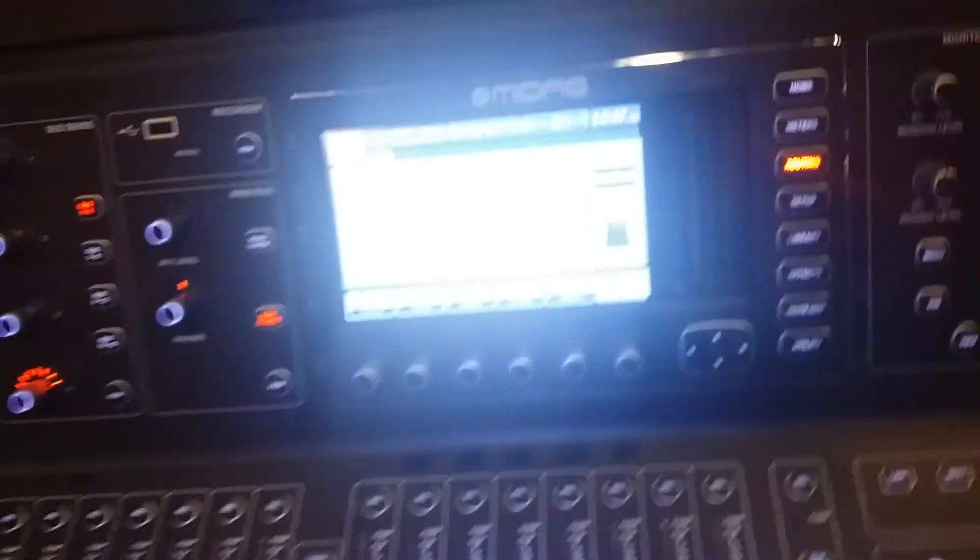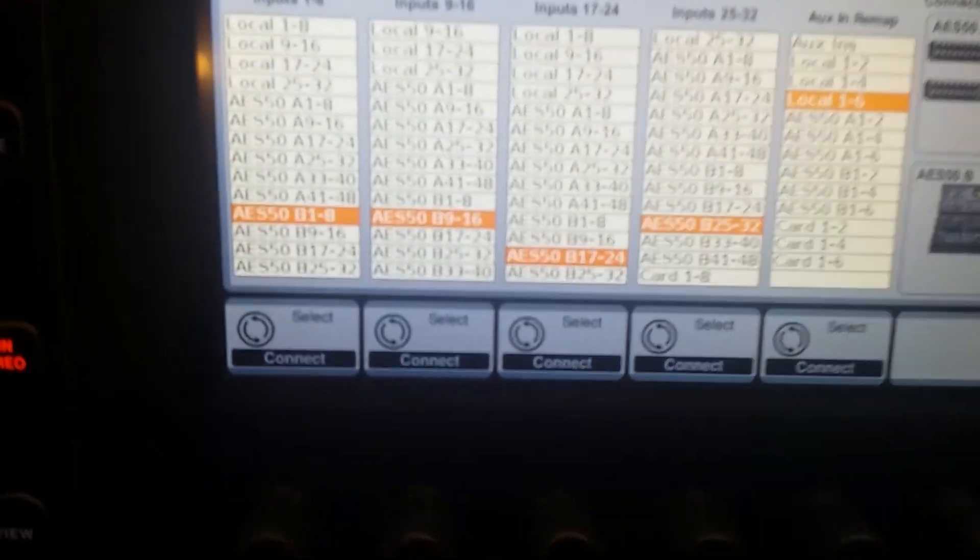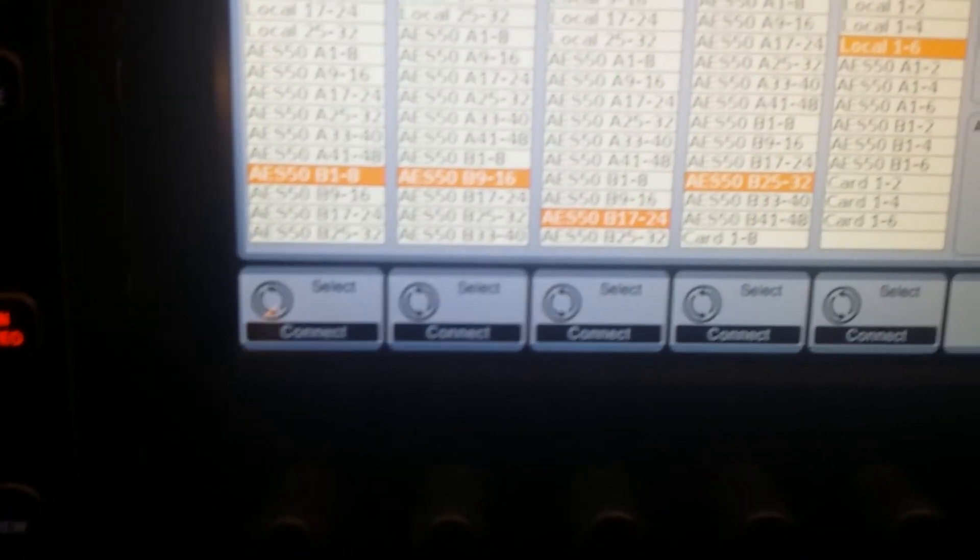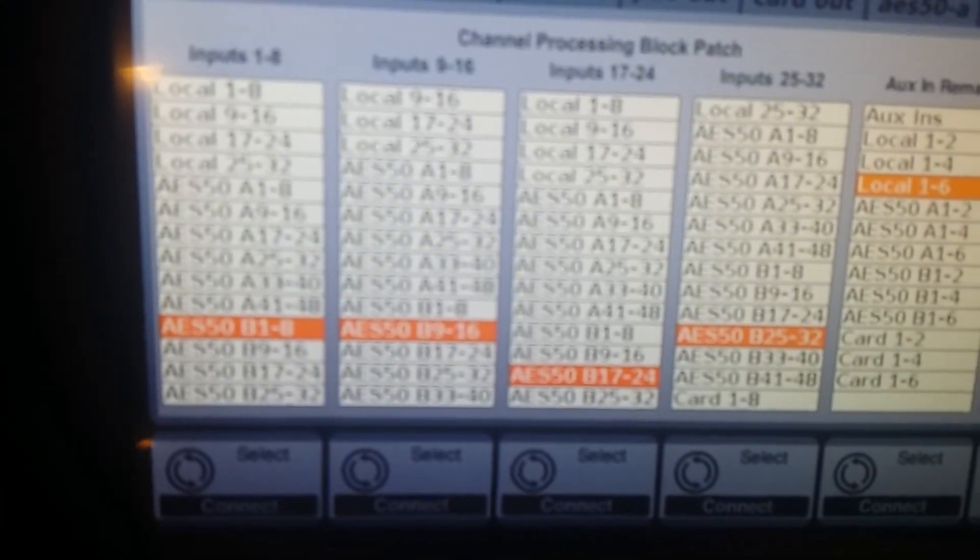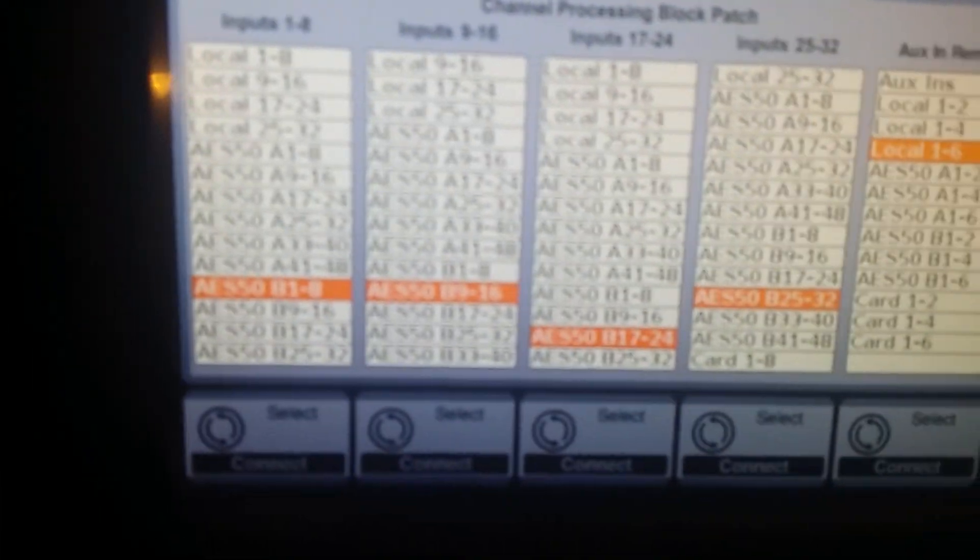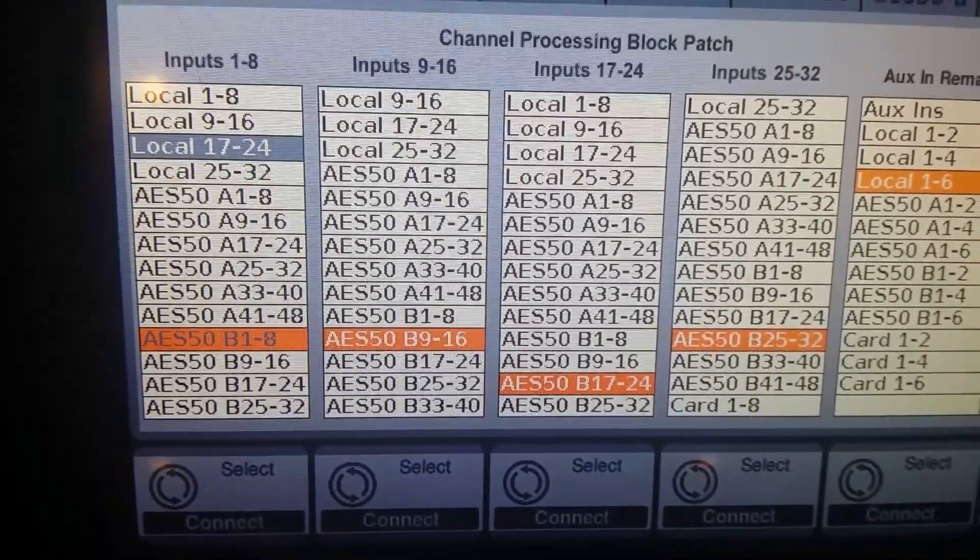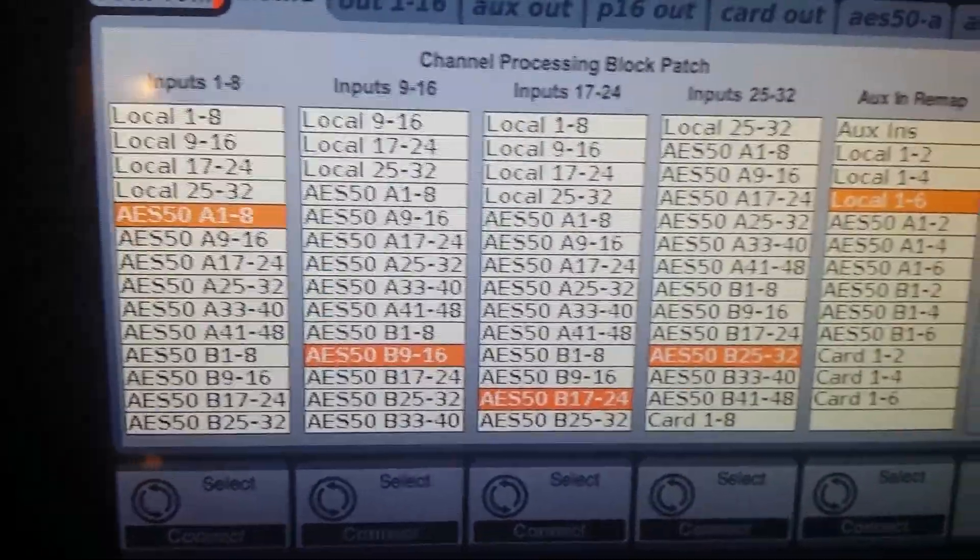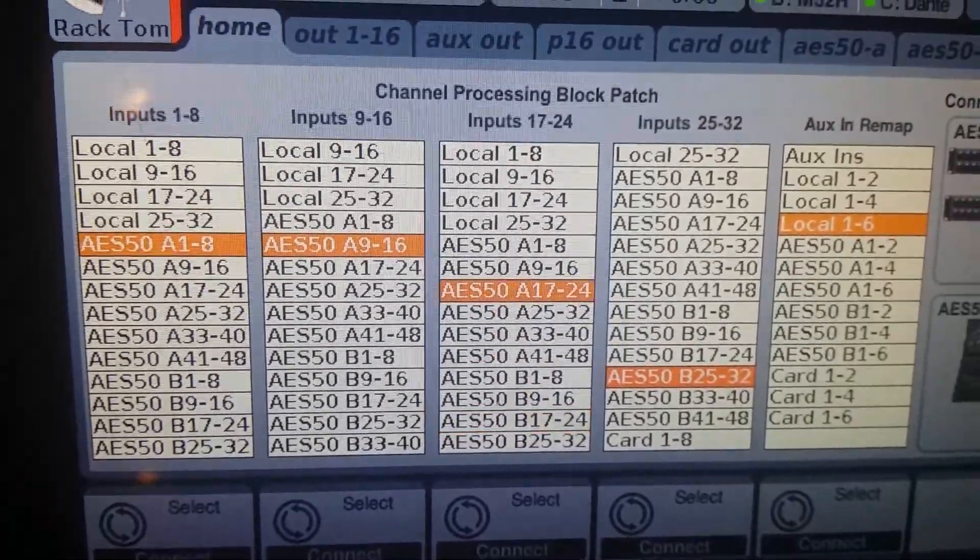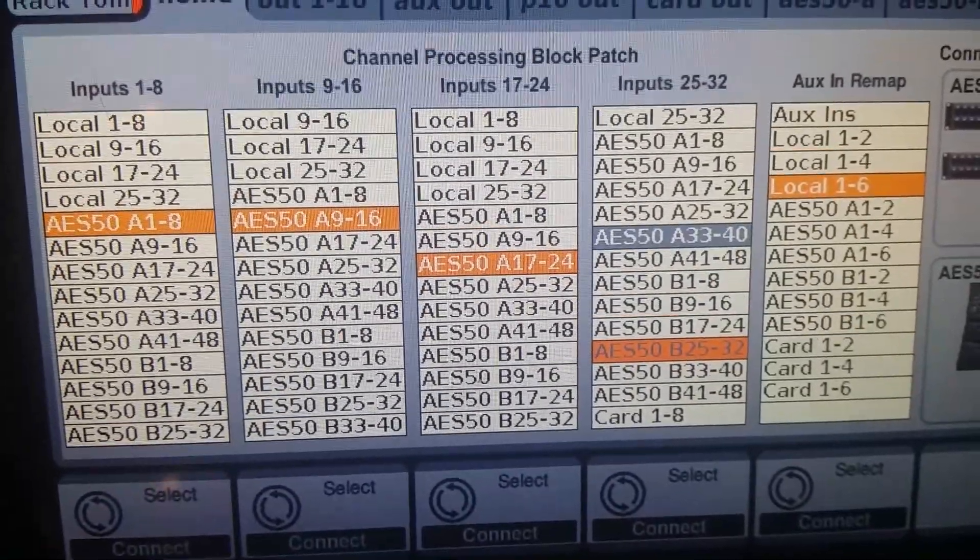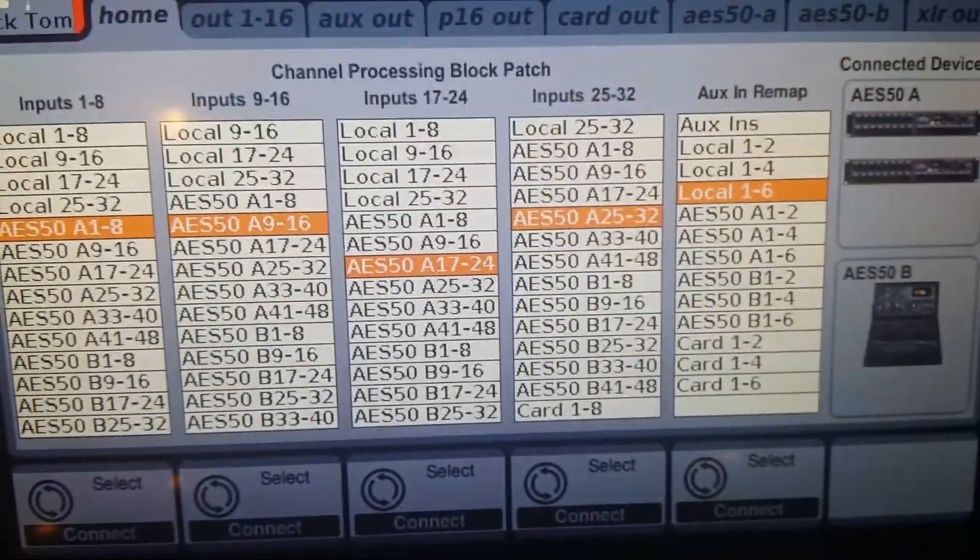So essentially, what's happening is, on the M32R, initially you would have the routing set up in order to just be receiving all the channels. You'd have your routing set up so that all of your channels are coming from AES50A, because that's where your snakes are set up, in the A input. So we get all 32 inputs there.